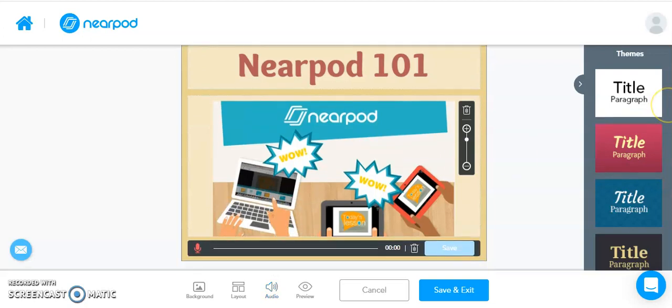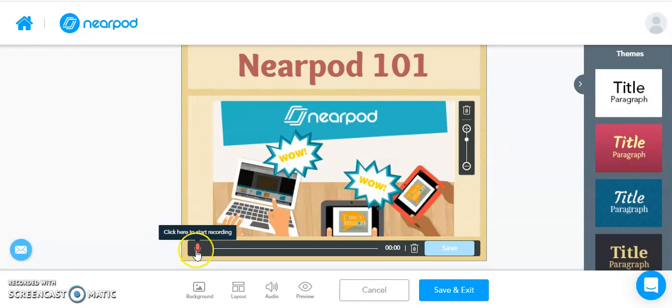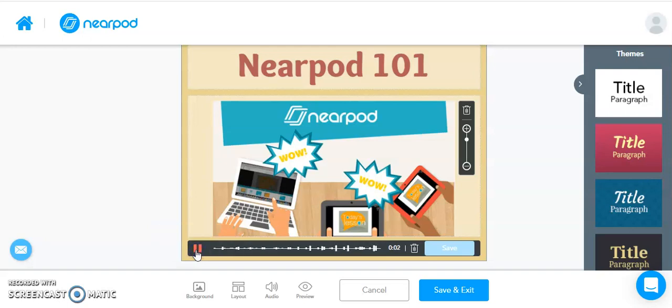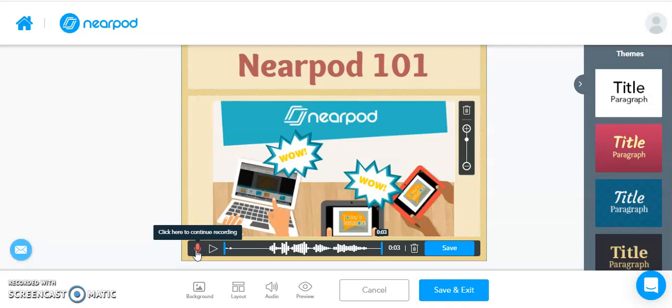we are going to get an option at the bottom of this slide that looks like a little microphone. In order to begin recording, you're going to click on the microphone. Welcome to Nearpod 101. You'll notice you don't get any countdown or anything like that. As soon as you hit the Record button, it begins recording.